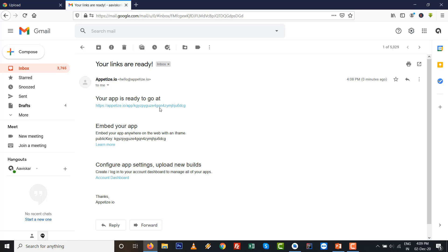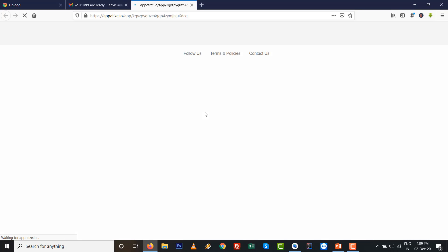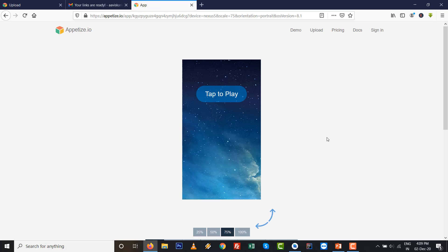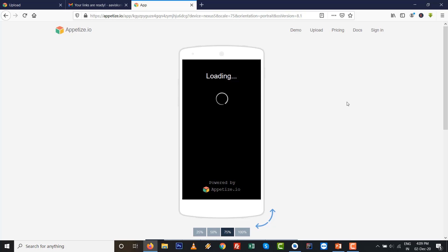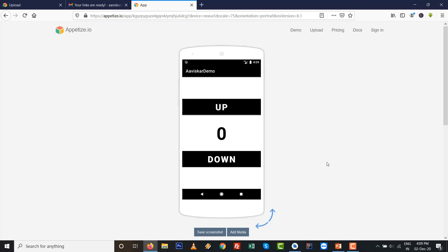Automatically, it's a nice emulator that I like. You can see appetize.io - tap to play. Make sure your internet connection is on. You can see our app is running smoothly over here - up and down - by this way.